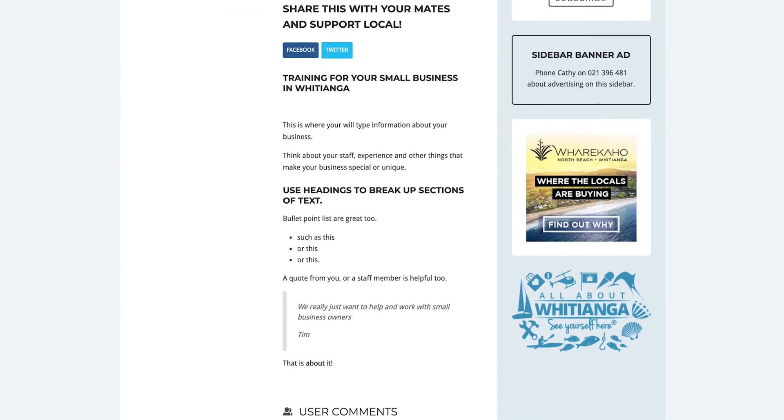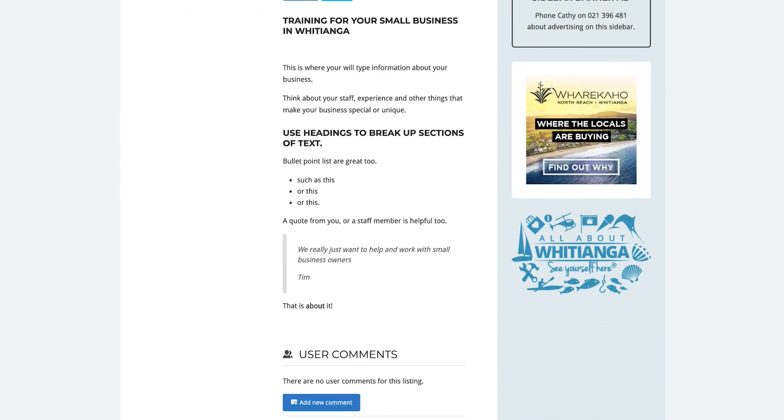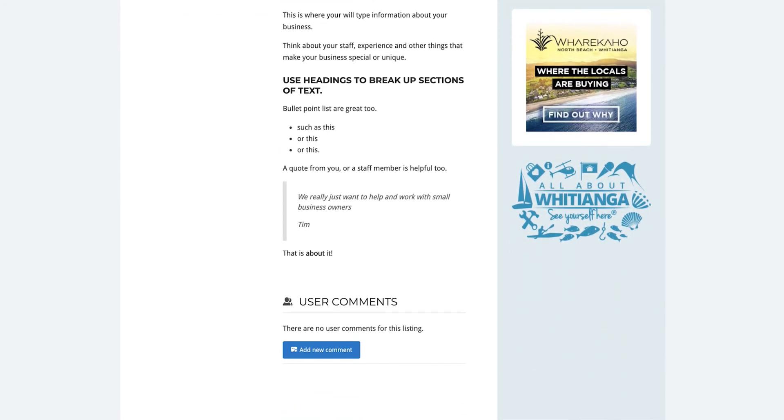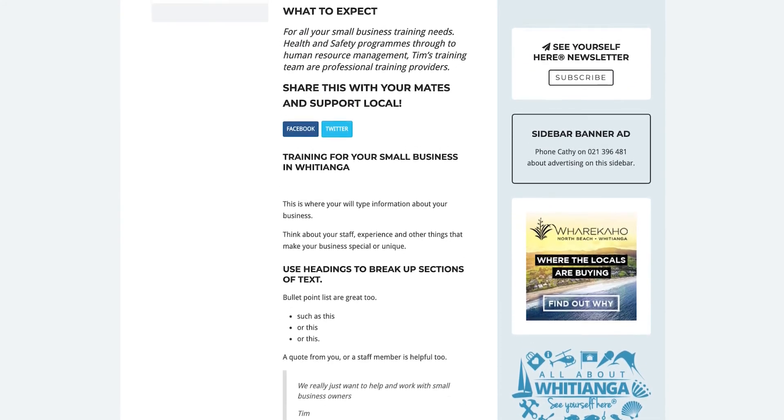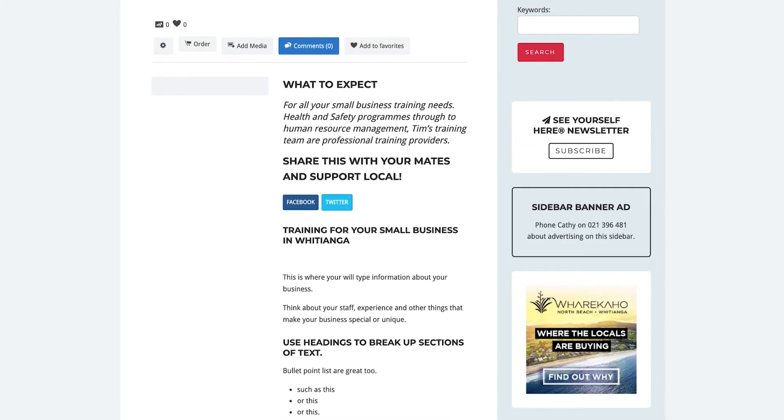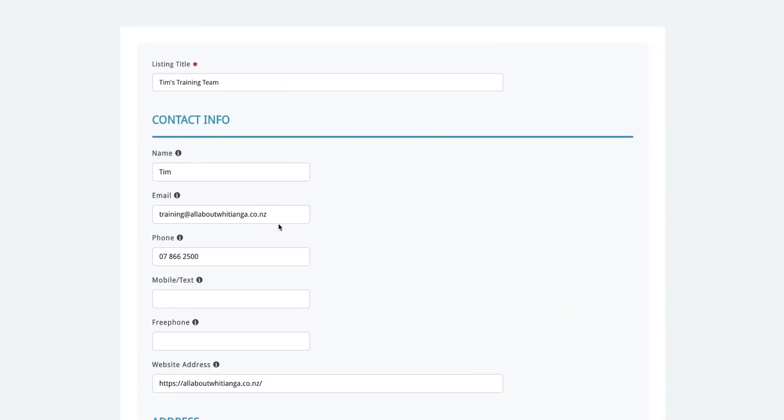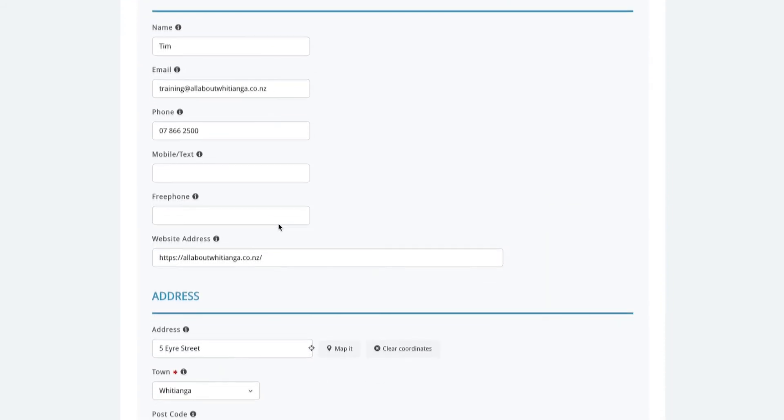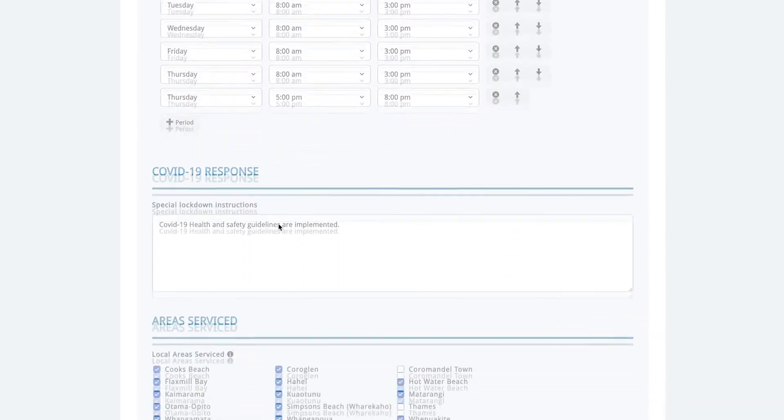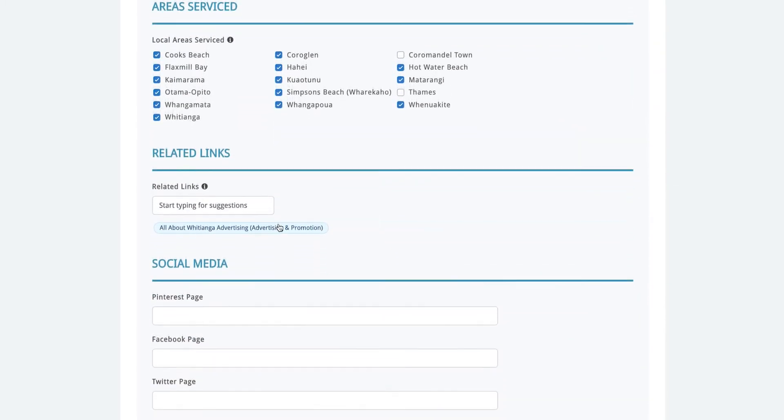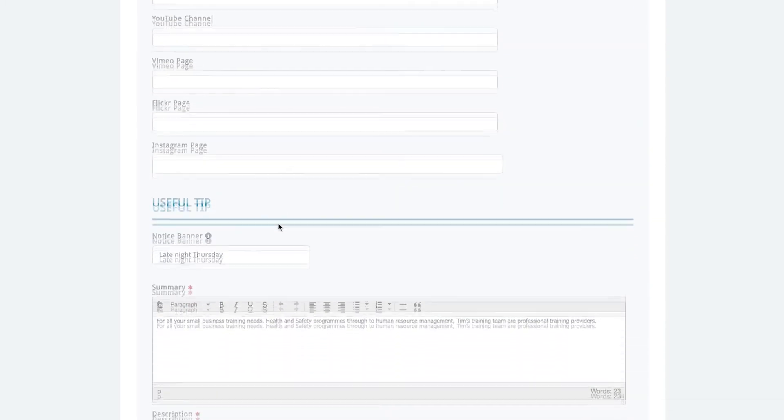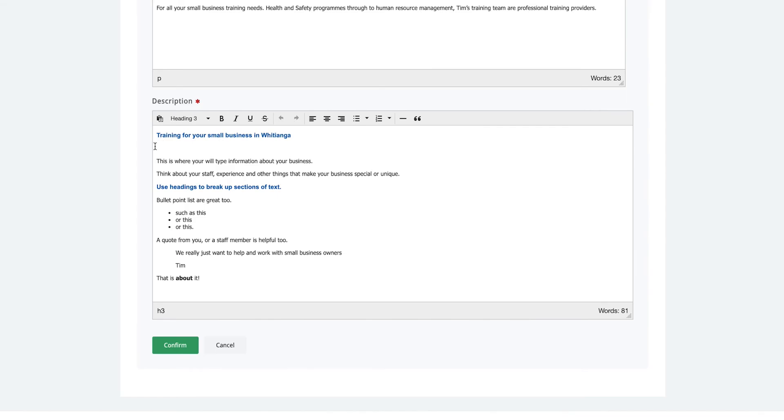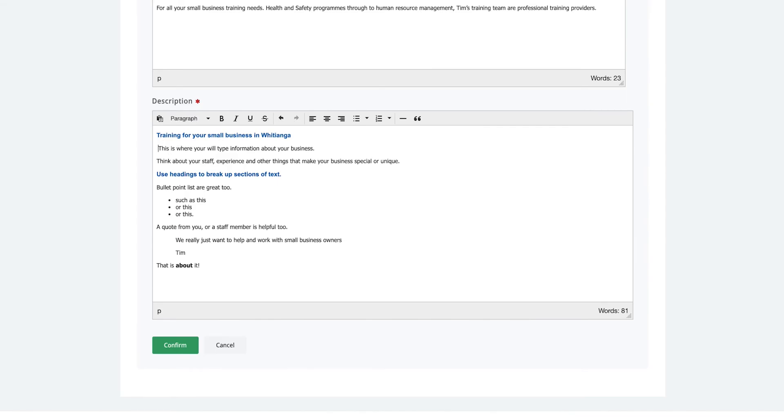Often when you look over your listing, you will notice something you would like to change. You can do this by clicking on the cog wheel on the top left hand side and then edit listing. We are taken back to the edit screen and can change any of the details we previously entered. We are going to take out the white space that was showing under the first heading. I'm just going to delete it and then press confirm.